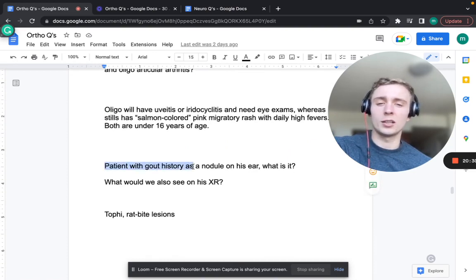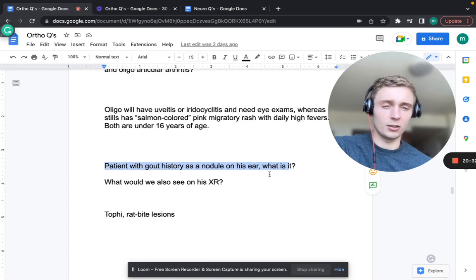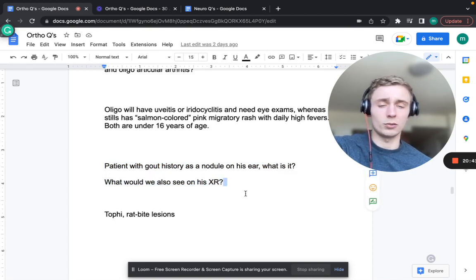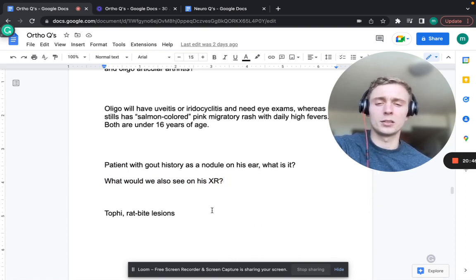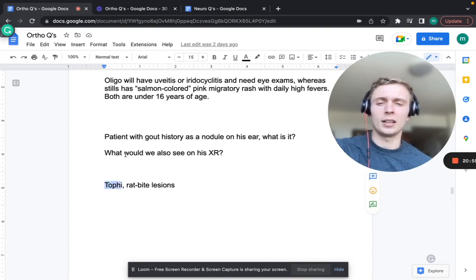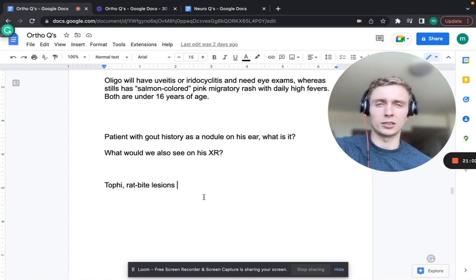A patient with long-standing gout has nodules on his ears - those are gouty tophi, deposits of uric acid buildup over time. Classic x-ray finding in gout is rat-bite lesions, where the bone is eroded away.